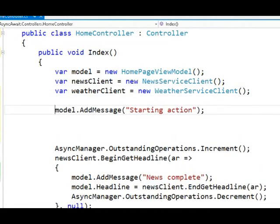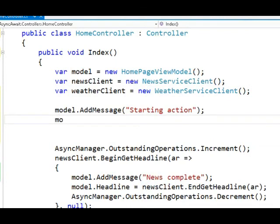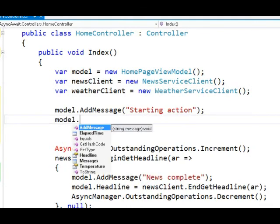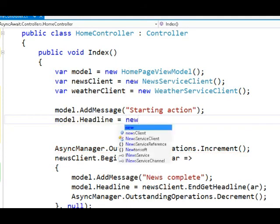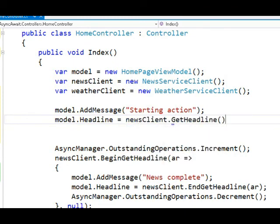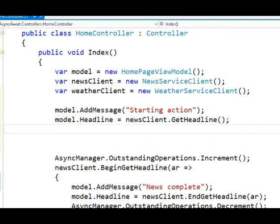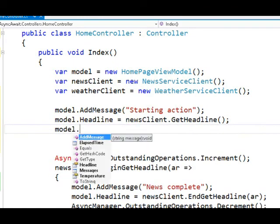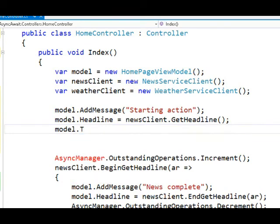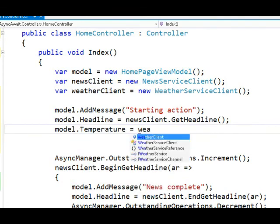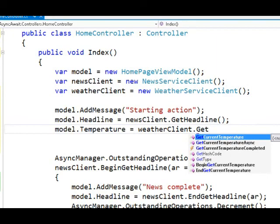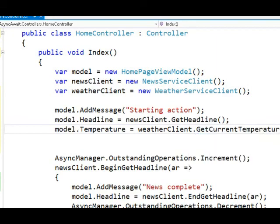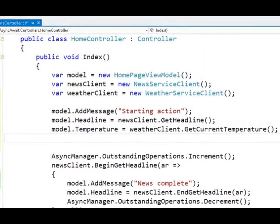But then I'd just like to make synchronous calls for right now. And say model.headline equals newsClient.GetHeadline. Just make a synchronous call. Model.temperature equals weatherClient.GetCurrentTemperature. That's a synchronous call.